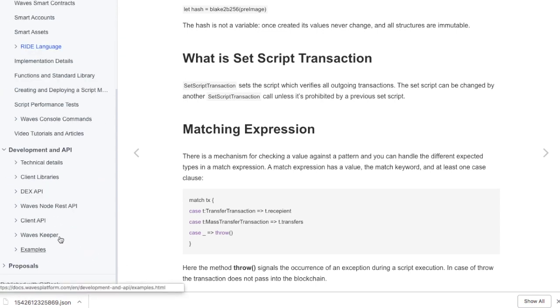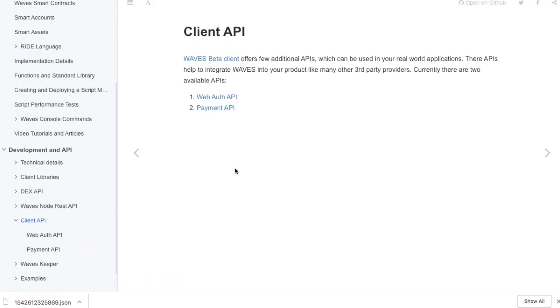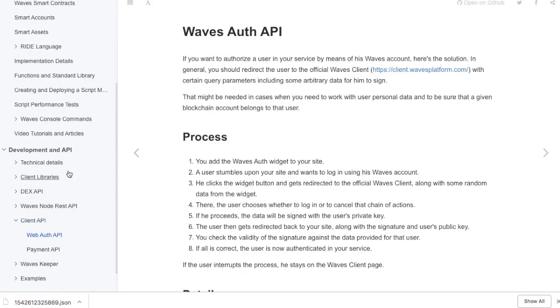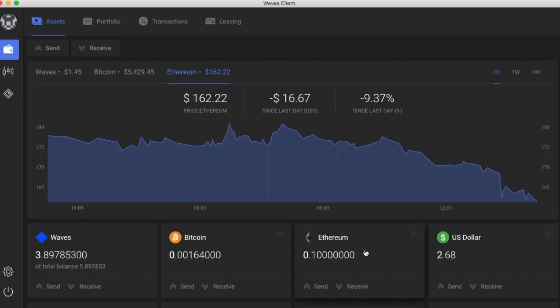And yeah, they have, you know, their APIs, their client API. I mean, it's very robust documentation, which is always good for an open source platform. Yeah. And it's refreshing to see. So that's a look at waves.